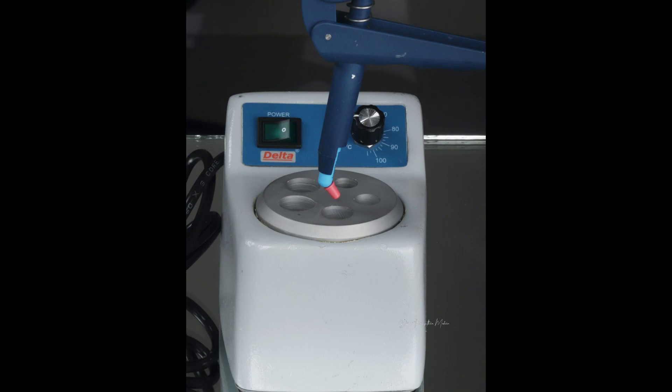You can either use composites that are directly available in compule form. You can see this is a new Spectra compule from Dentsply. There are also other brands which have compules.